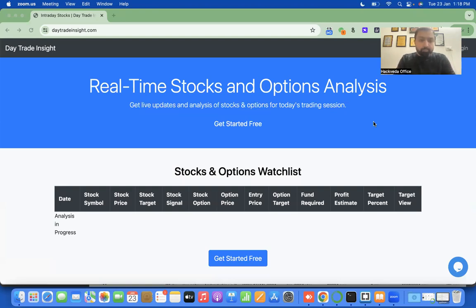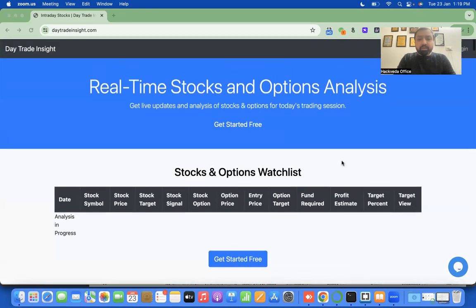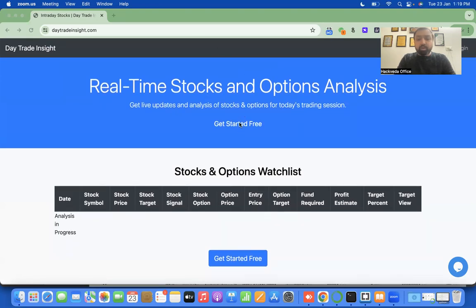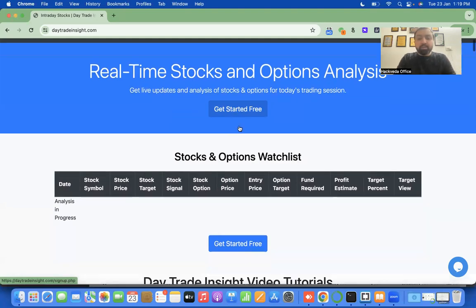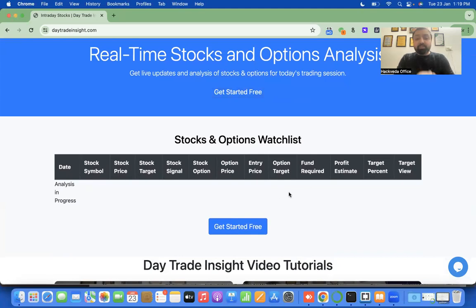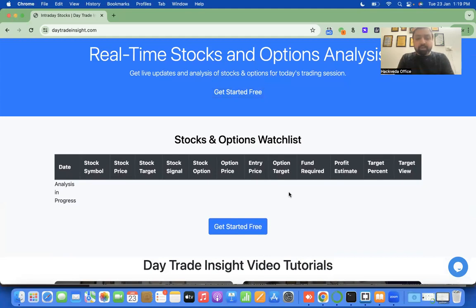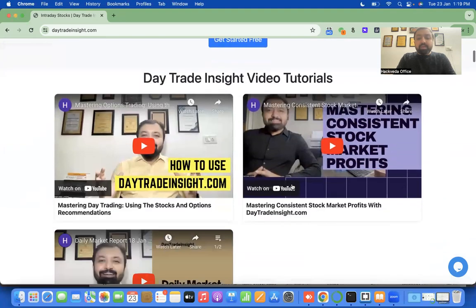Let me give you a quick overview of the product. When you open daytradeinsight.com you get the first product page, which has headers, jumbotrons, and a Get Started Free button that opens a sign-up page. Then we have a stock and options watch list — this is a dynamic list, kept empty as of now with 'analysis in progress,' and will be displayed to their respective subscribers.